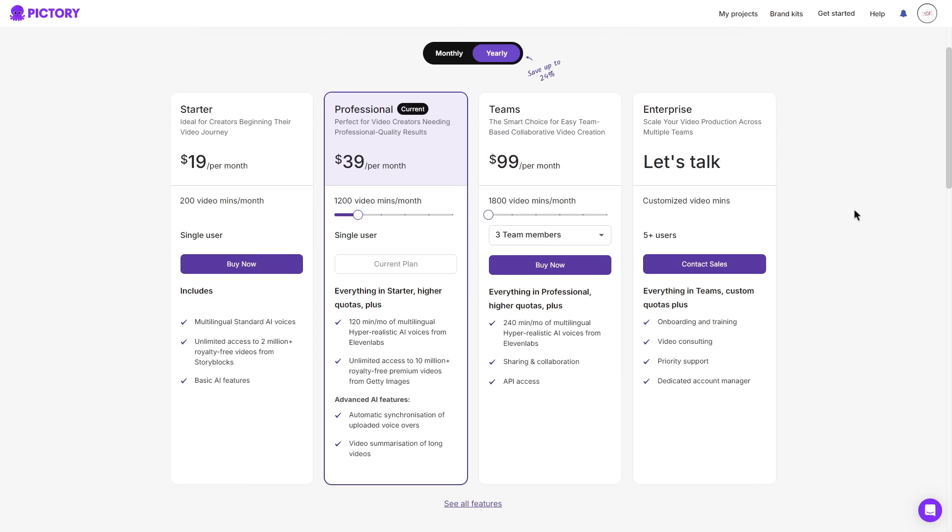With this plan, you do get everything that the starter plan offers as well as 120 minutes per month of multilingual hyper realistic AI voices from 11 labs, which is very high quality by the way. Unlimited access to 10 million plus royalty free premium videos from Getty images and you get advanced AI features such as automatic synchronization of uploaded voiceovers and a video summarization of long videos.